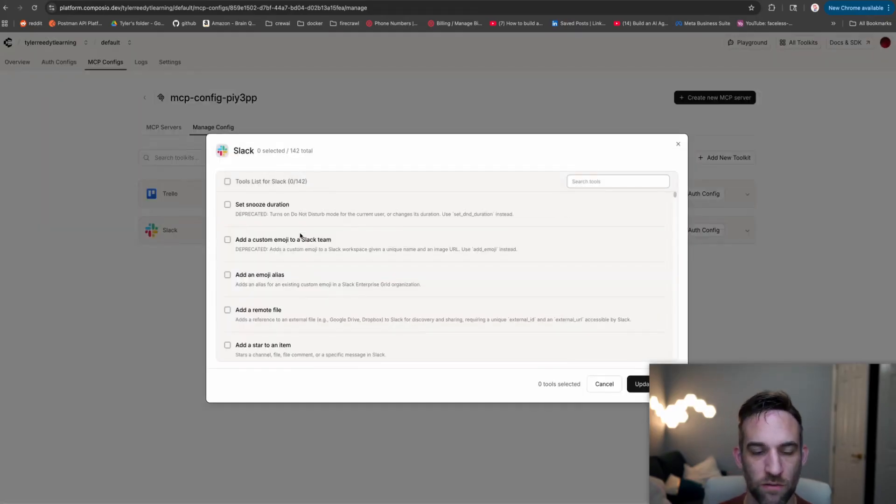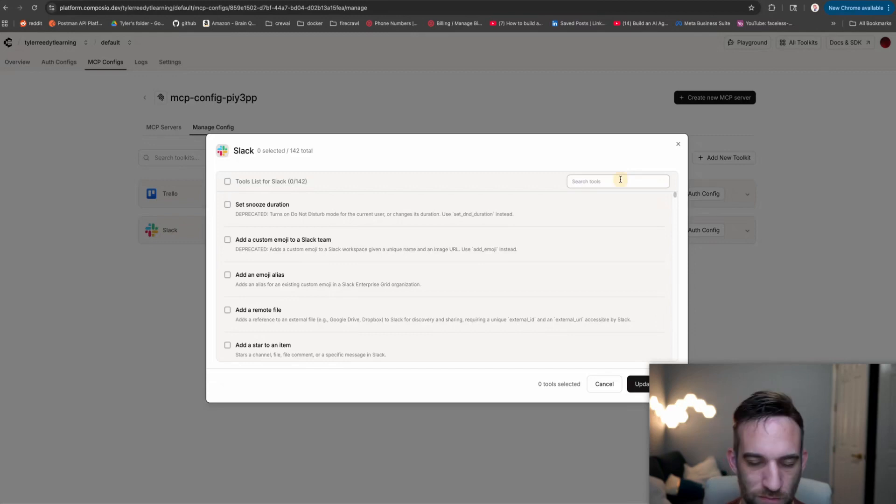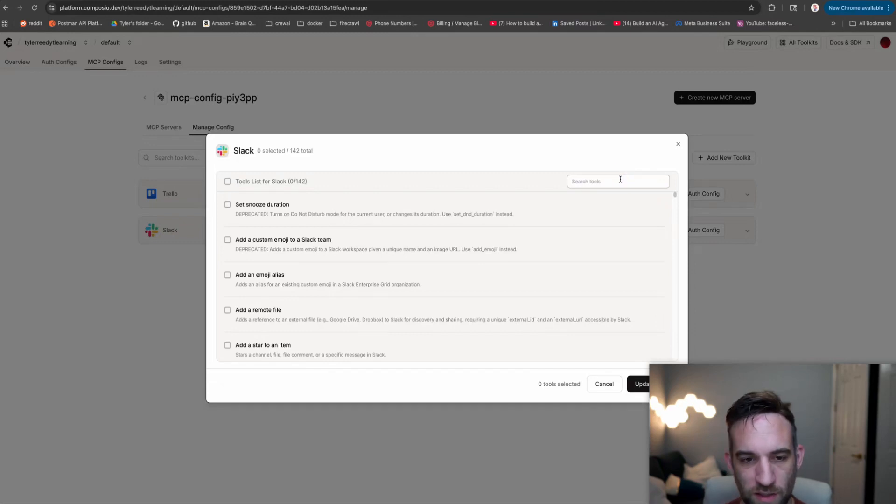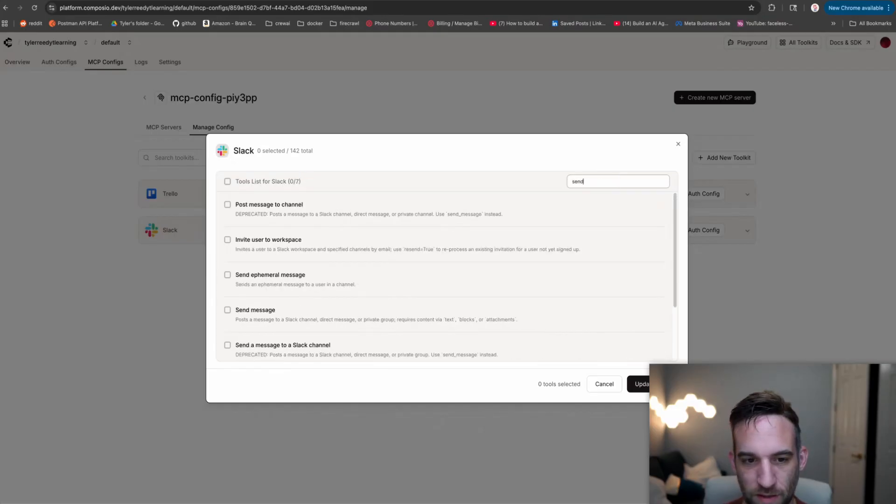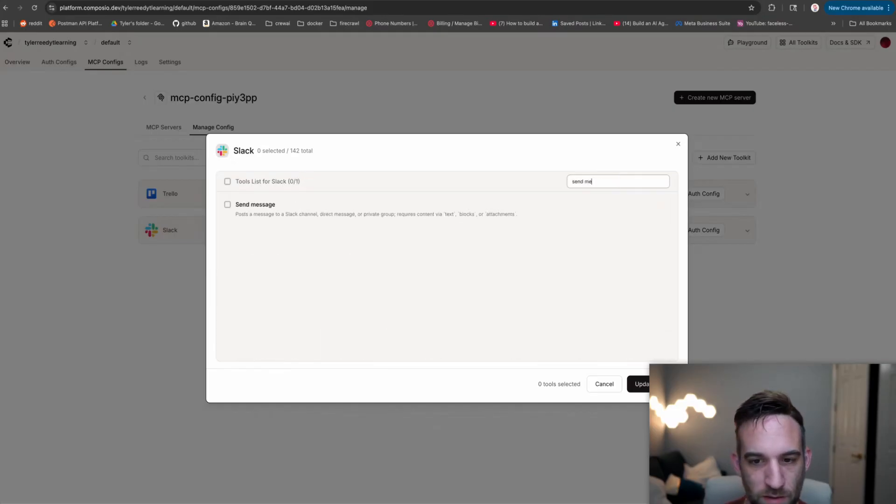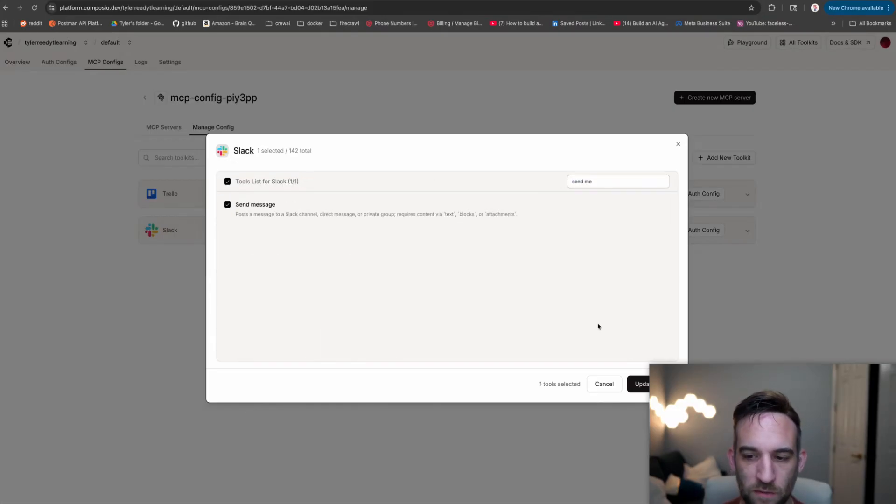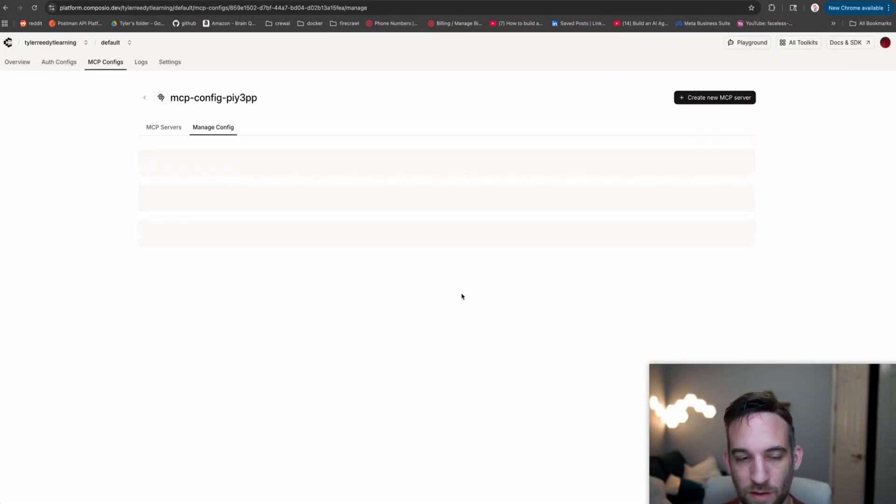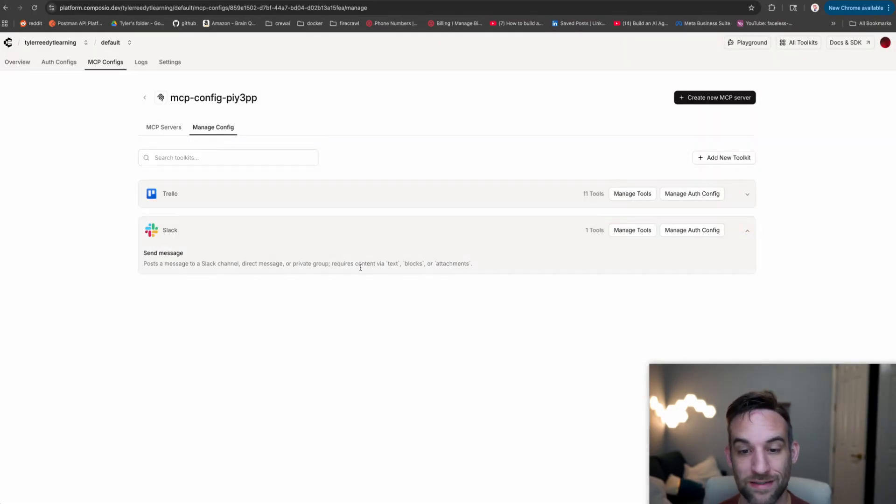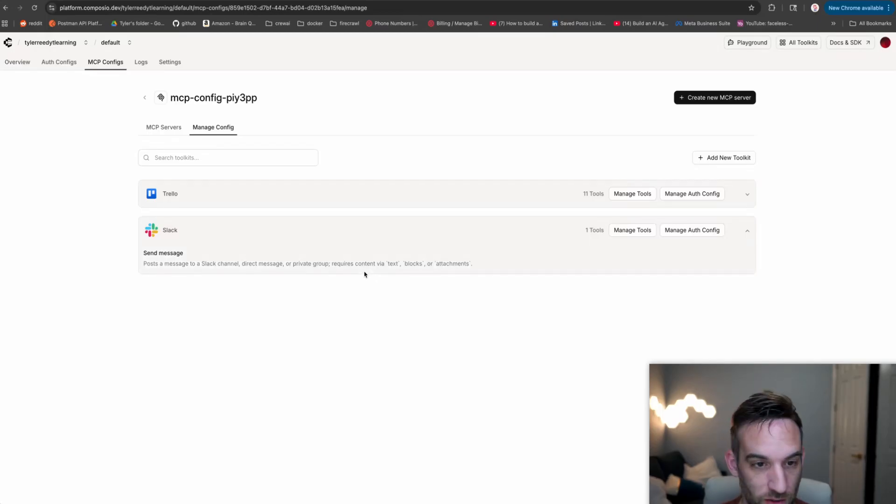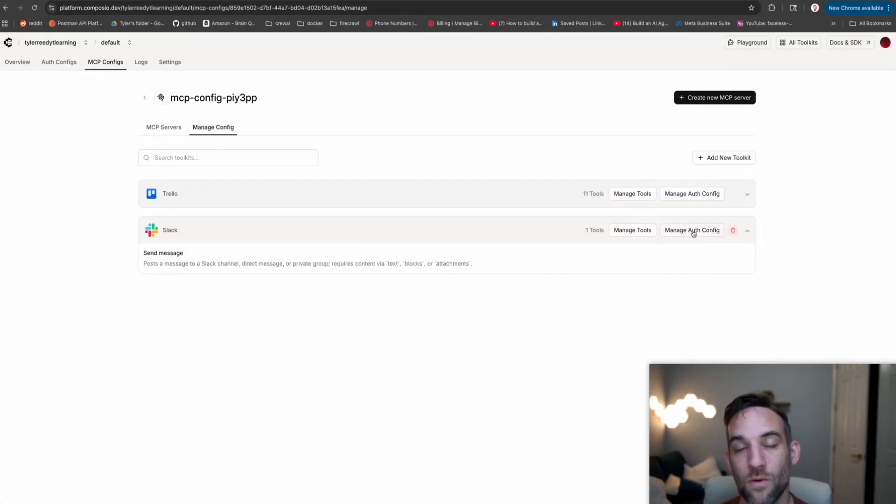Now you could do more with that, but that's more like permissions. Now, all I want to do with this - there's 142 tools for Slack, but we're just going to say send message. There might be a couple of them. Some of them may be deprecated, but this is the only one that I need. I only need one. And that's just send a message to a Slack channel. That's it. But now we're not quite done yet.